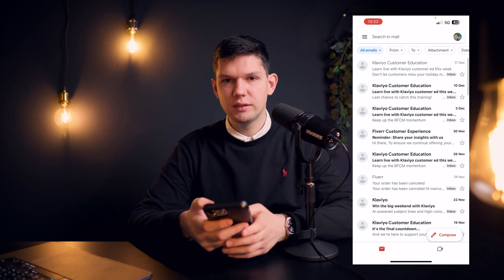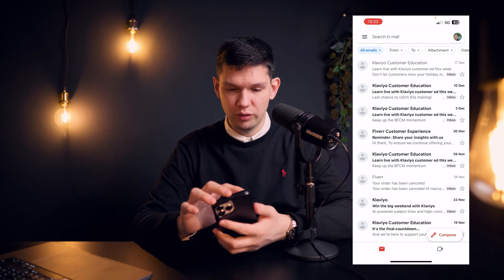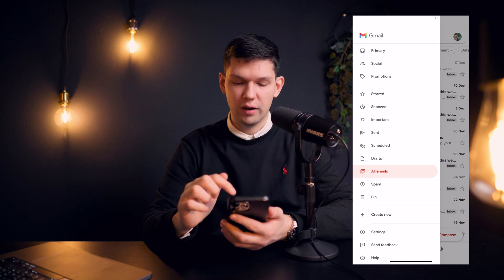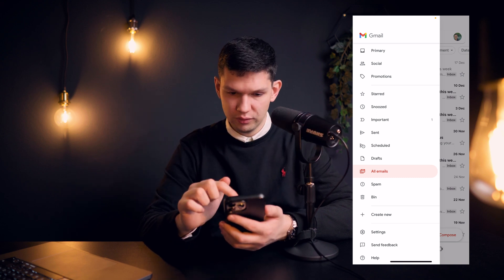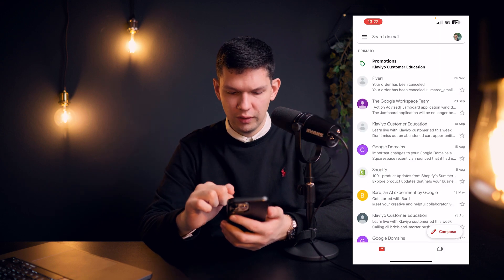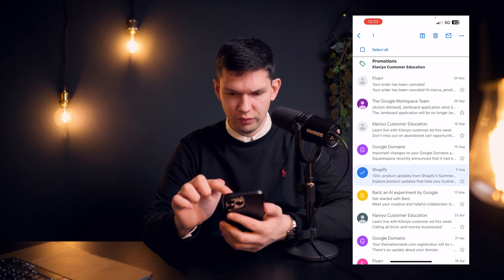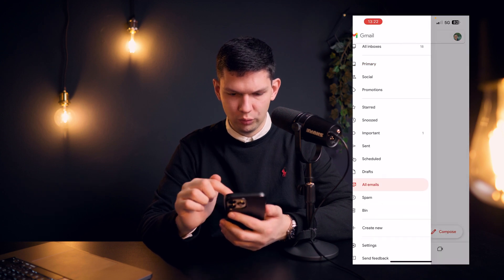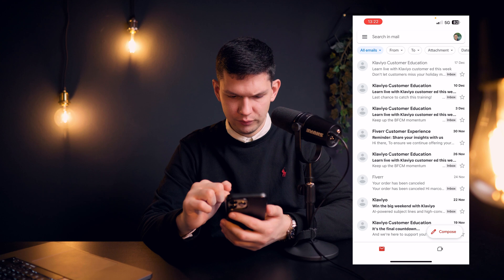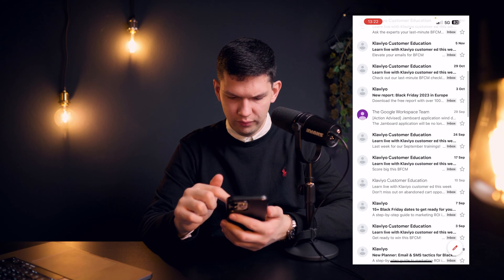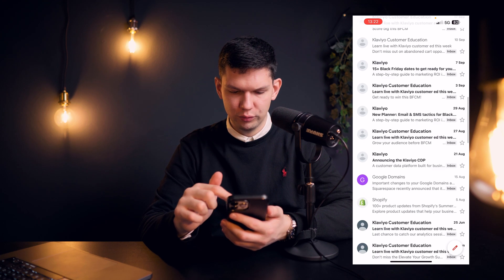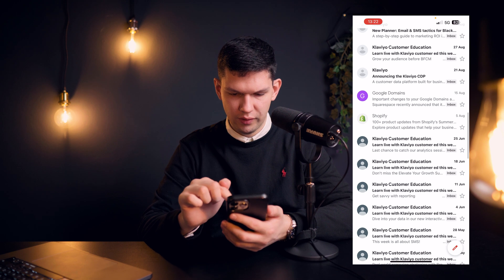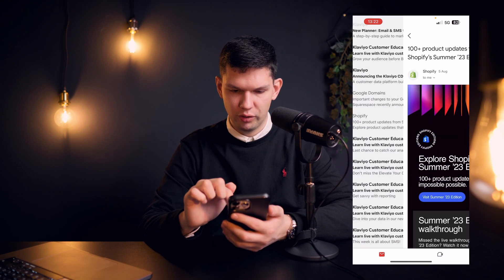Now, Google is making this a bit confusing because there isn't an option for archived emails. You can only see — if I archive this Shopify one and go to all emails, then go to that date, we will be able to see the Shopify one. Here it is: Shopify August 5th, 100 plus products.